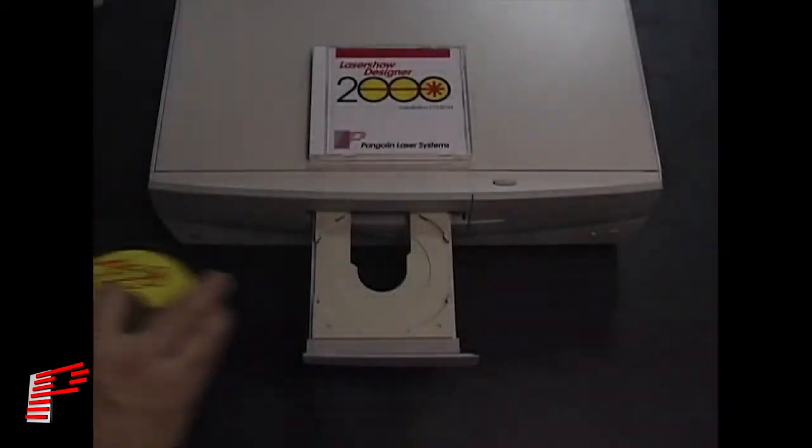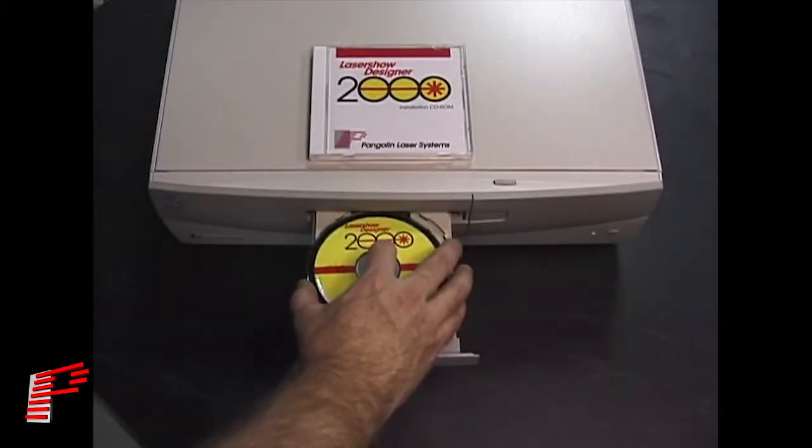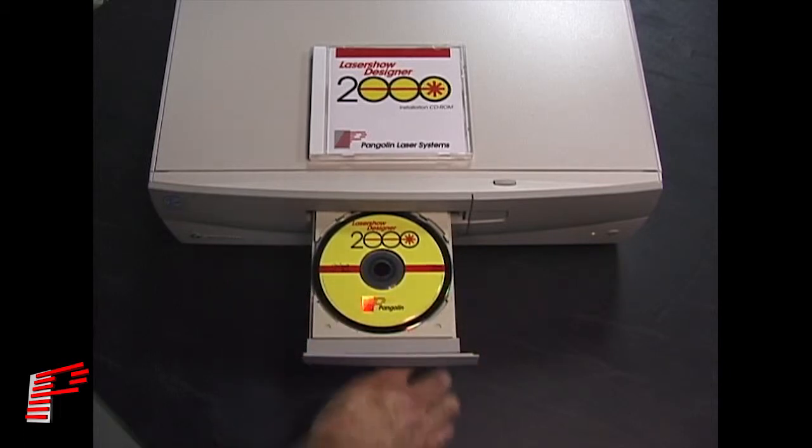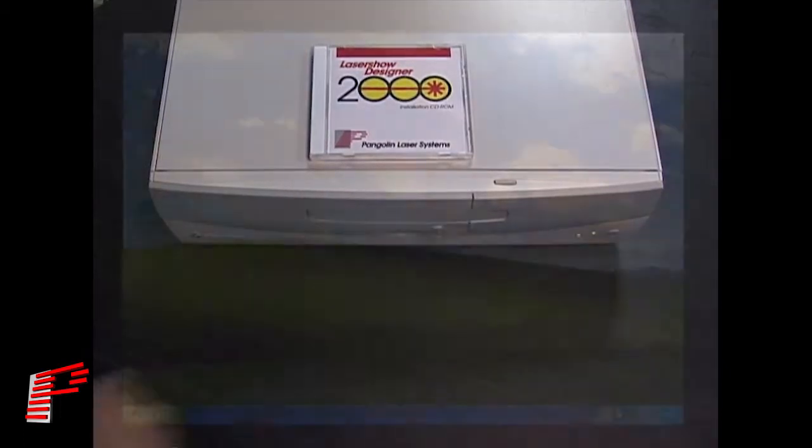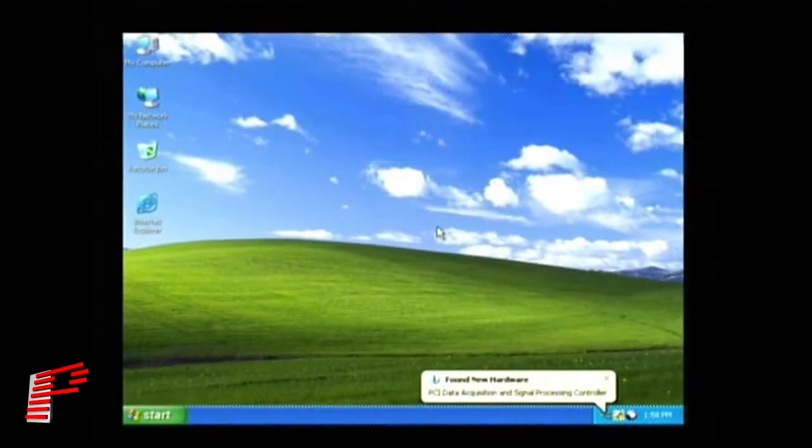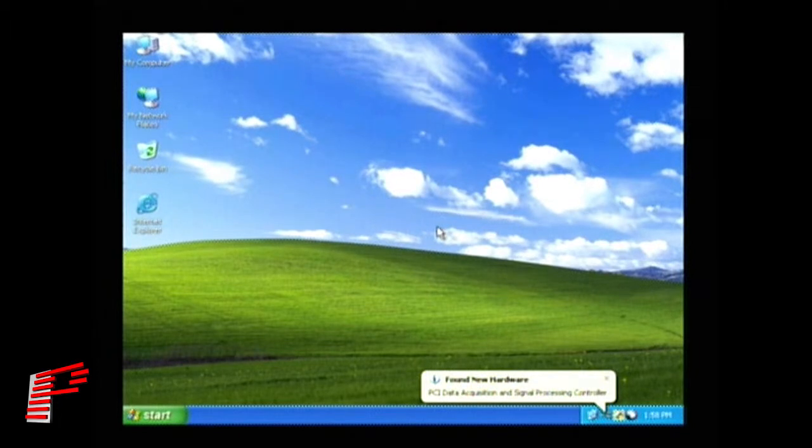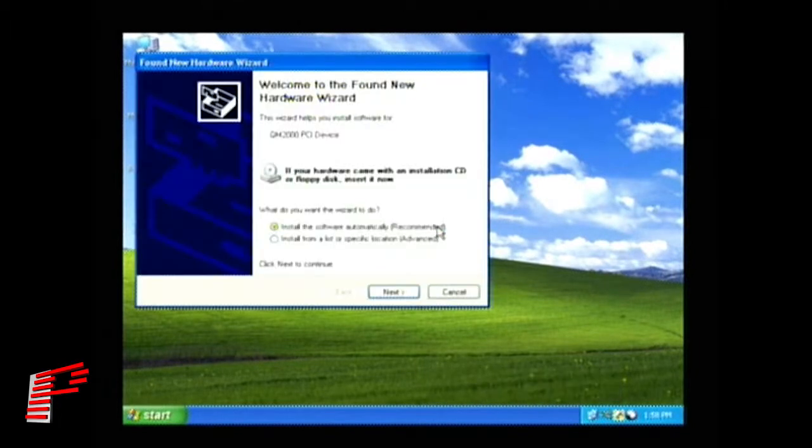Power up your computer and insert the LD2000 installation CD so that the Windows driver can be loaded. Windows should detect your new hardware and ask for the driver file.